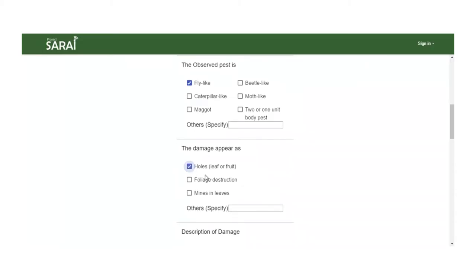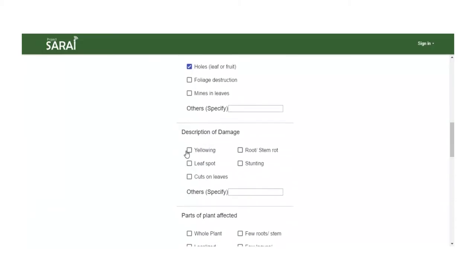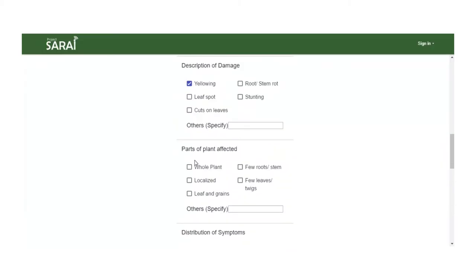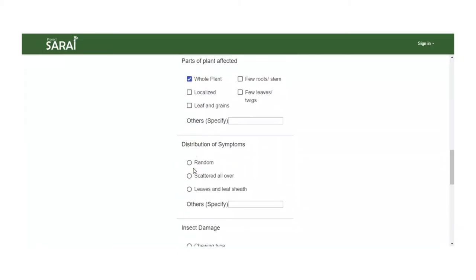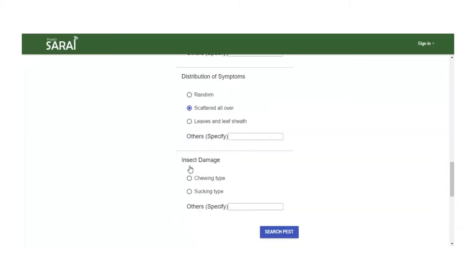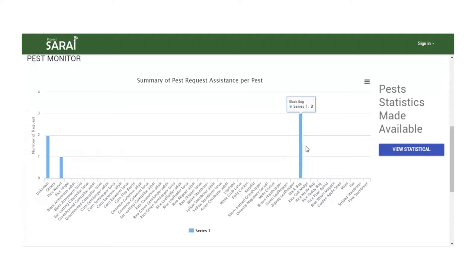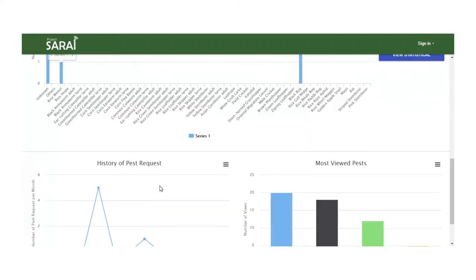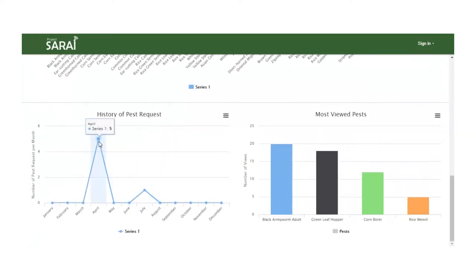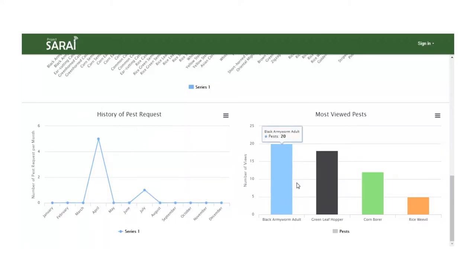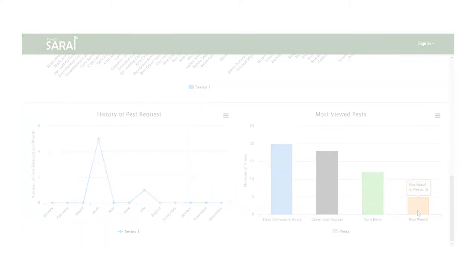You just have to fill out a questionnaire which describes the pest and the crop affected. Here, you can also view graph figures and feedback for the previous month's pest outbreaks, reports, and other pest-related activities.